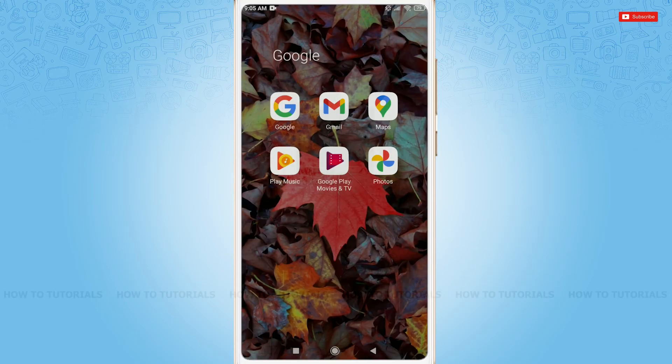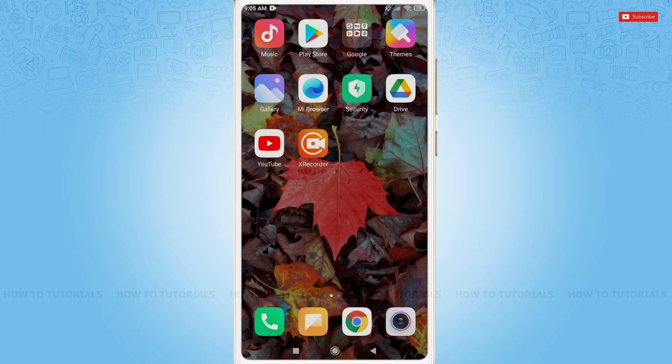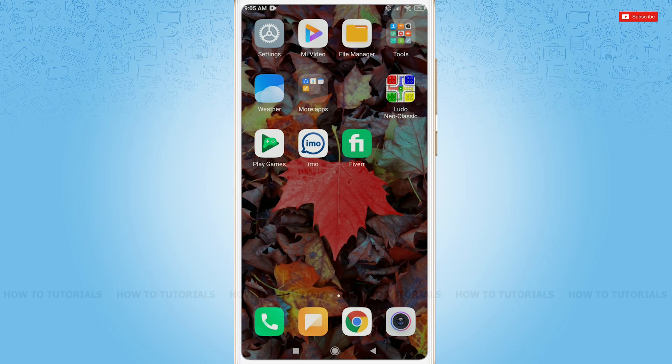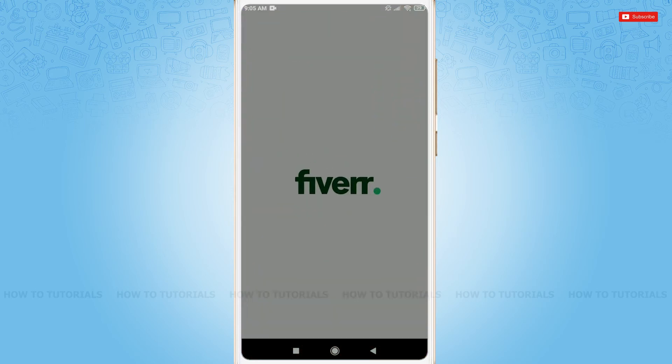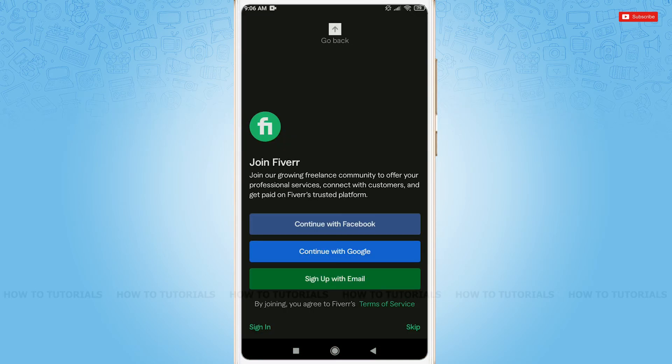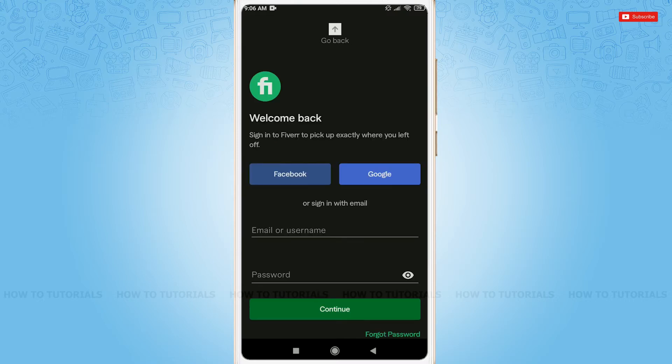First of all, you need to tap and open the Fiverr application. Here, you need to tap and sign in at the bottom left corner.